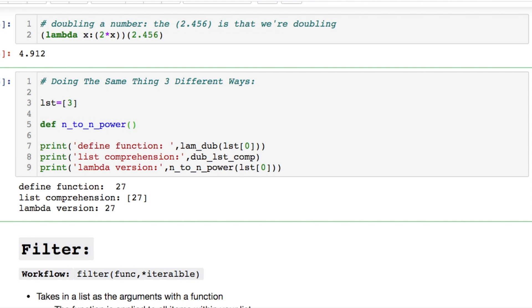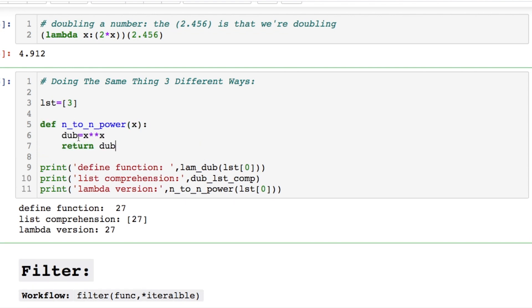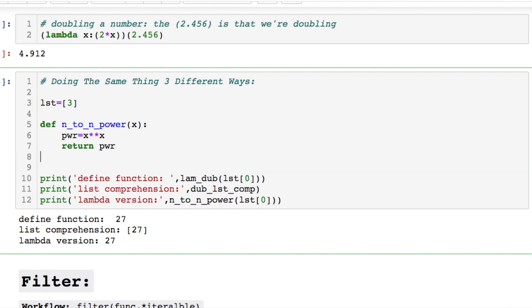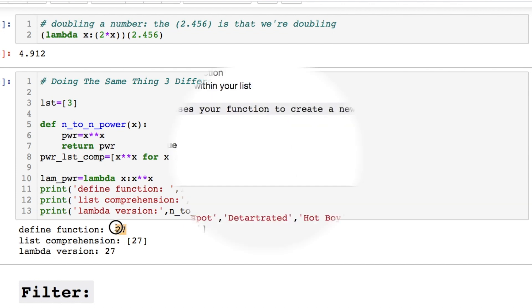We're just doubling or excuse me we're taking the power of whatever value of x. So using that as x and then taking the power of whatever that is. And you'll see that we get the same result done three different ways. Except for the list comprehension it's returned as a list versus an int.